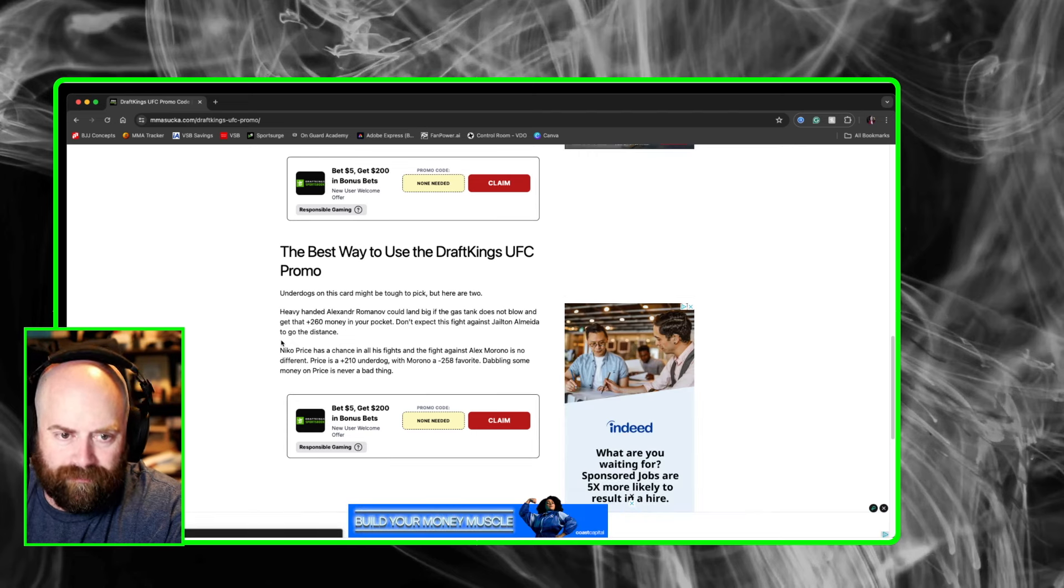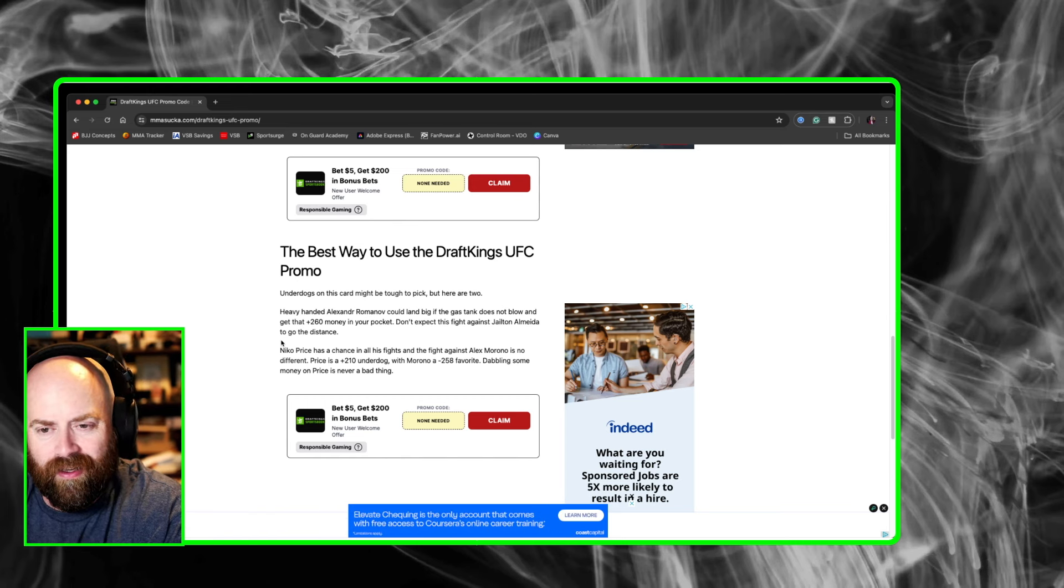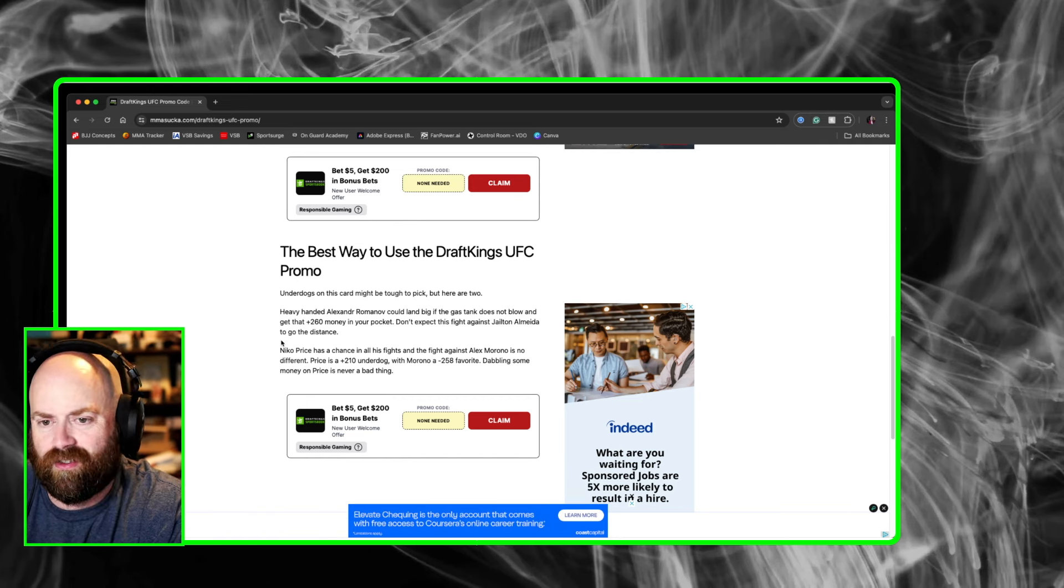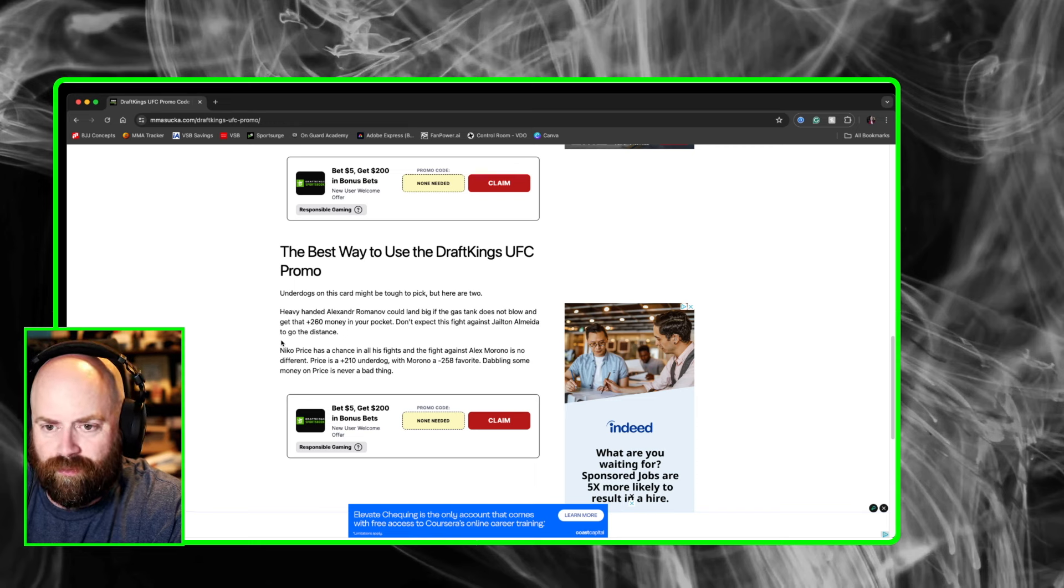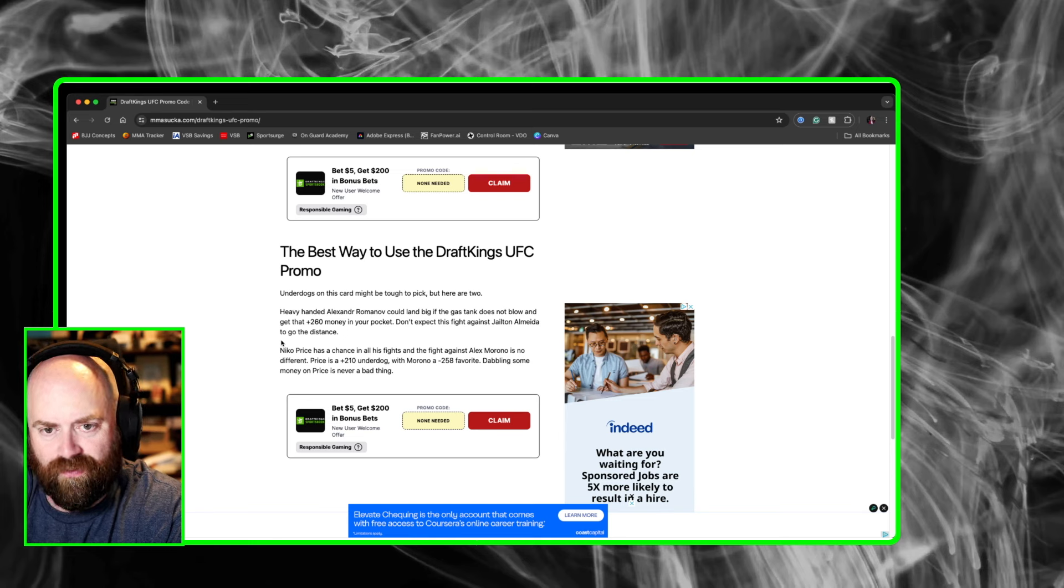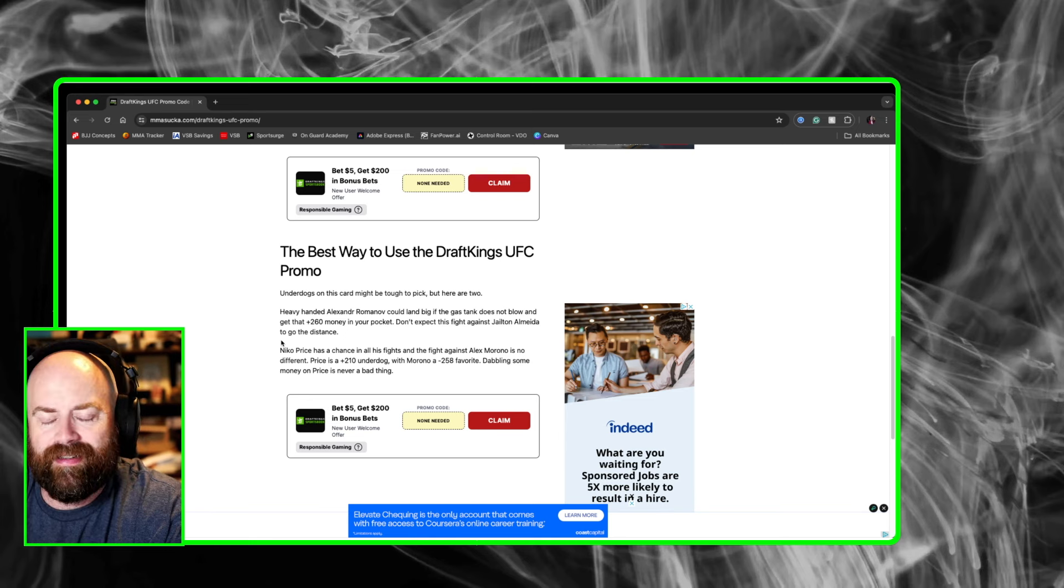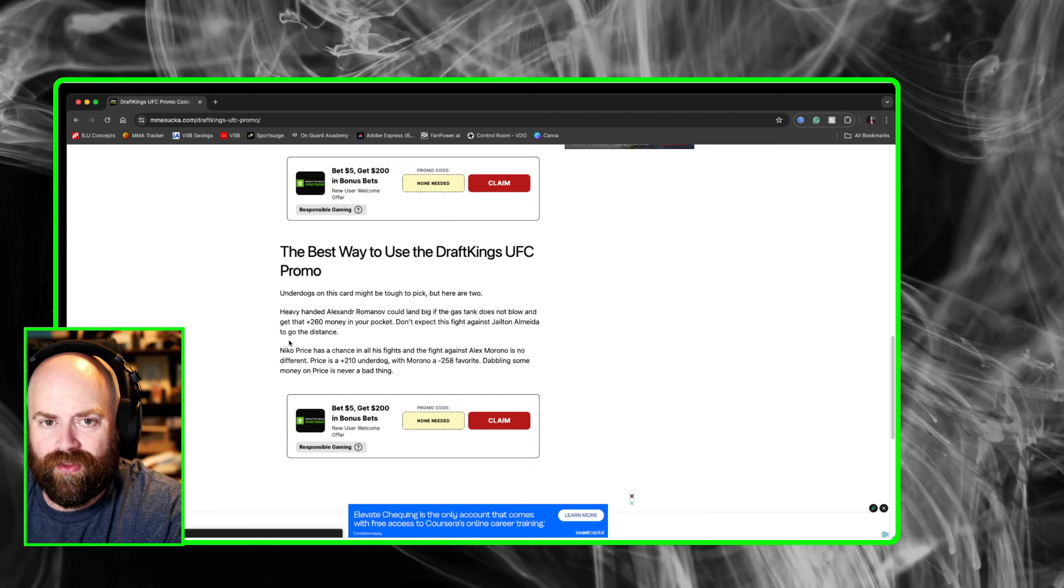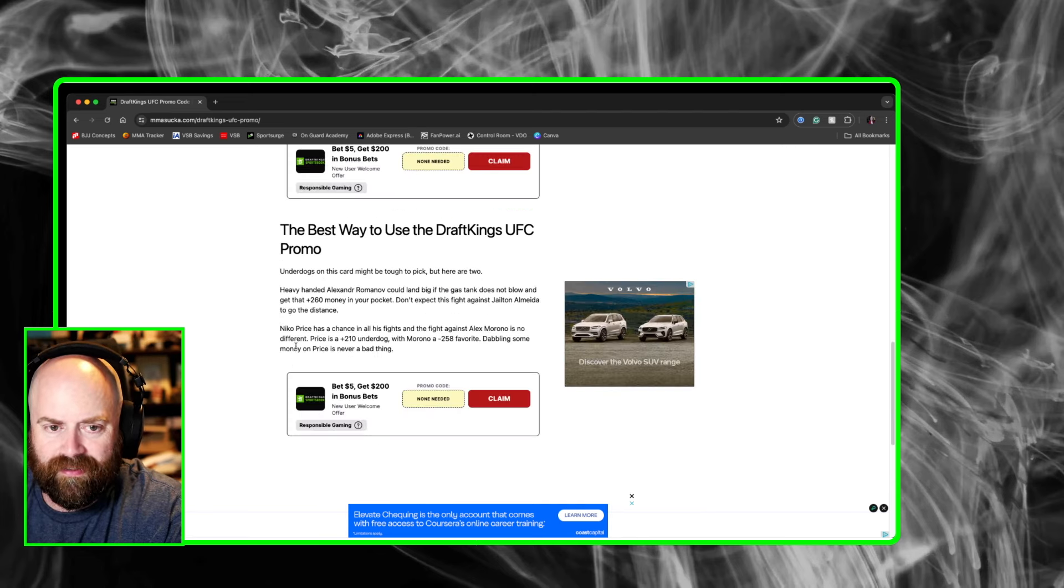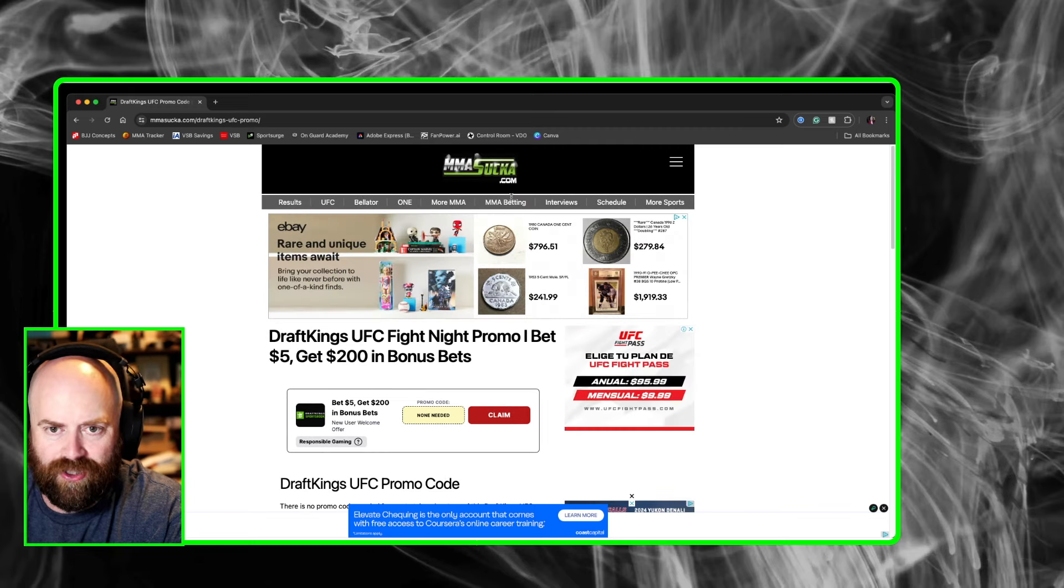Nico Price is another underdog. This guy's always got a puncher's chance. He's got a finisher's chance. He's also got a chance to just pressure the hell out of Alex Morono, who's a minus 258 favorite over on DraftKings. So dabbling some money on Price is never a bad thing. He could get the job done and at plus 210, maybe dabble a little bit of cash on that.